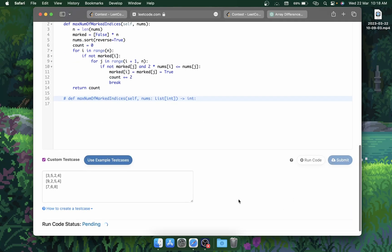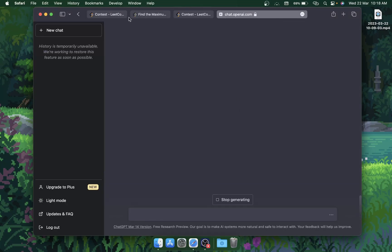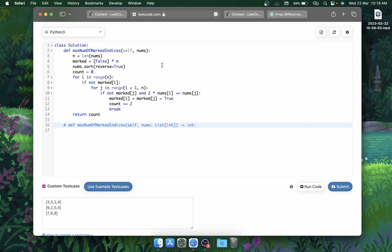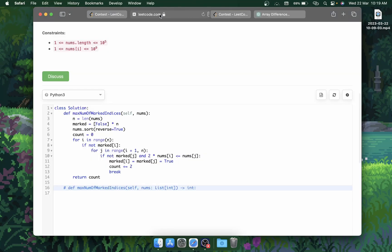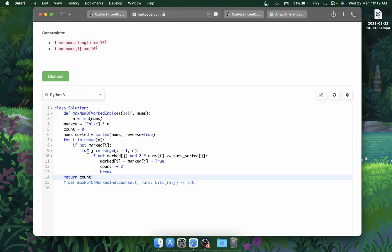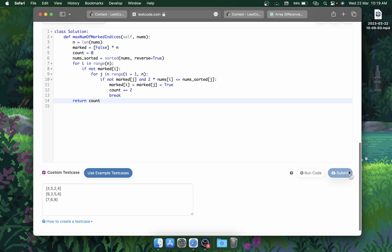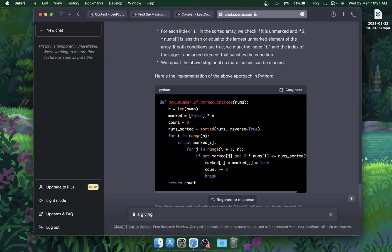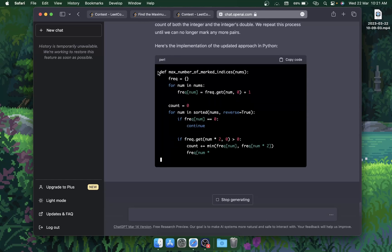ChatGPT is not able to solve it with the example cases. I'll try regenerating the code. Since there's no error message, it'll be hard to give it feedback. I submitted it anyway and it's giving a wrong answer. It has written another version of the code — I told it the output was wrong.